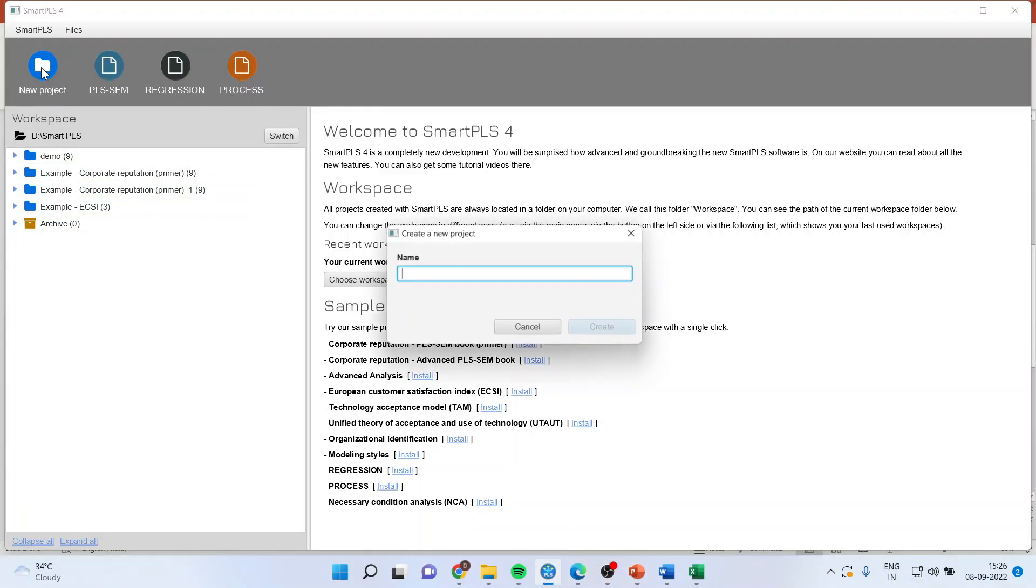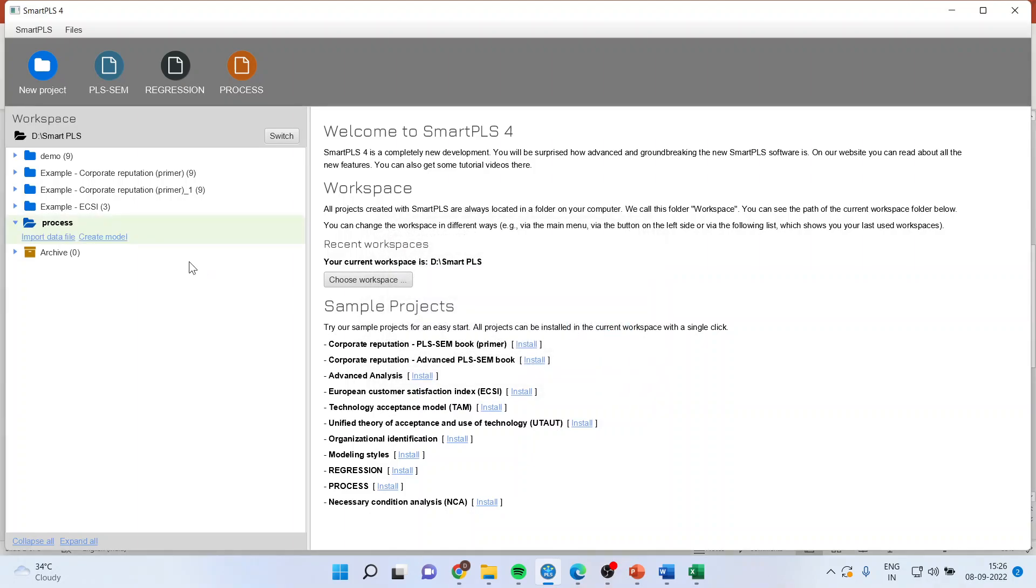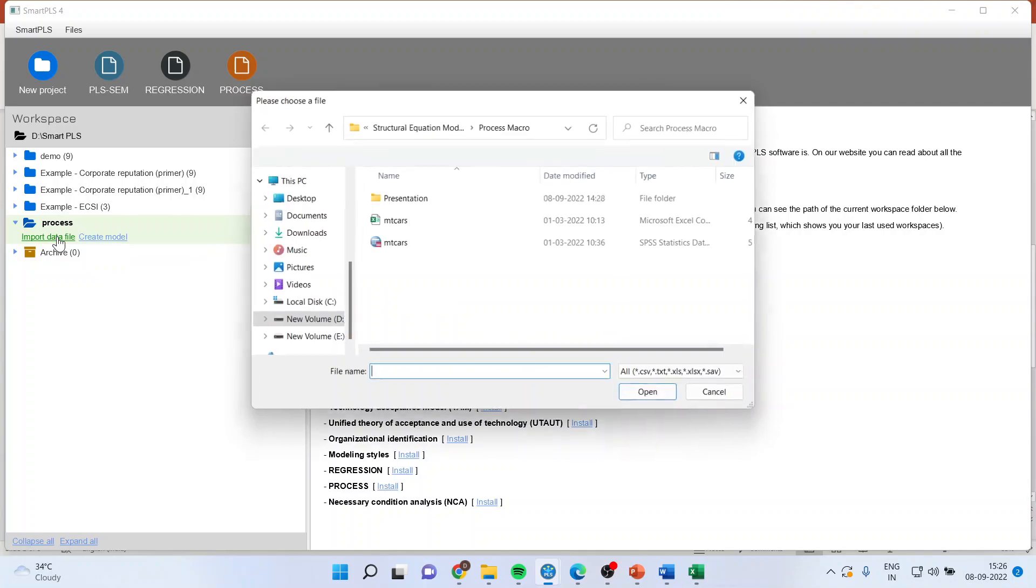So for this, click on New Project, write Process, PA, press on Import Data File.